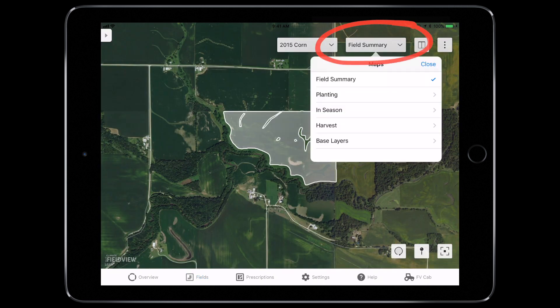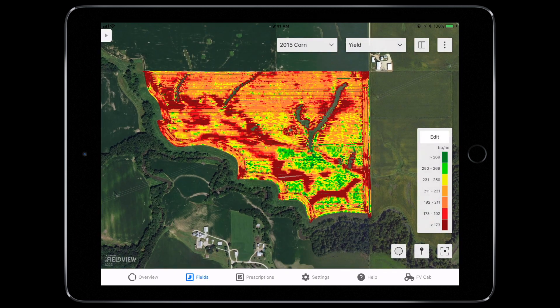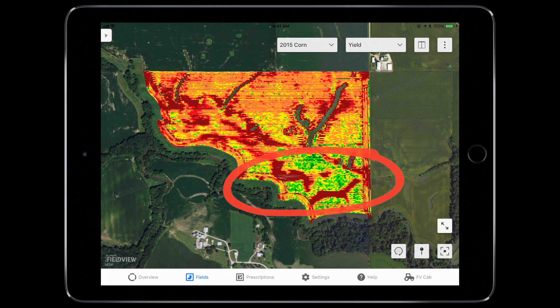Then select the map layer for Harvest and then Yield. As the map shows, you'll see several areas that were impacted by standing water.